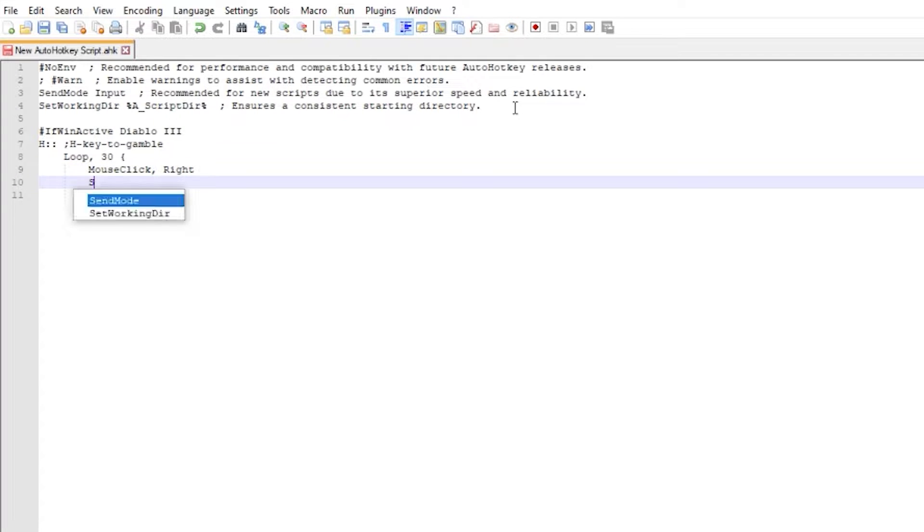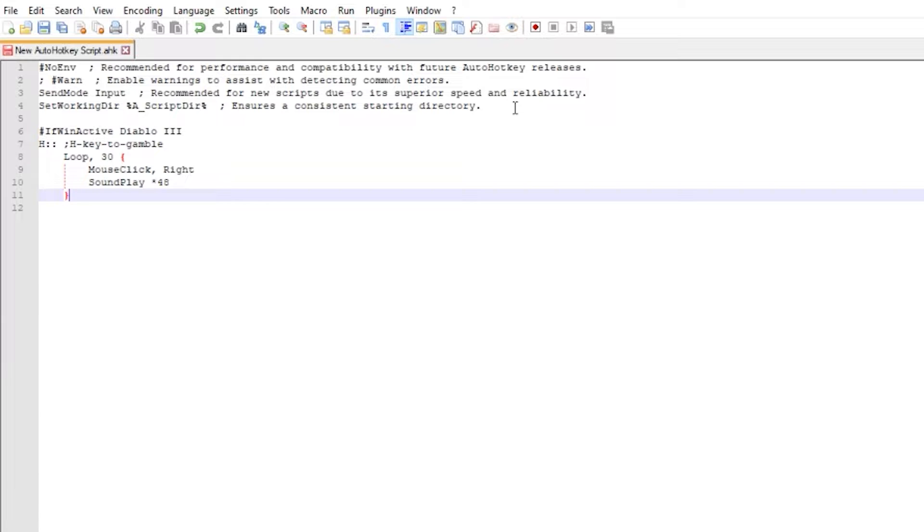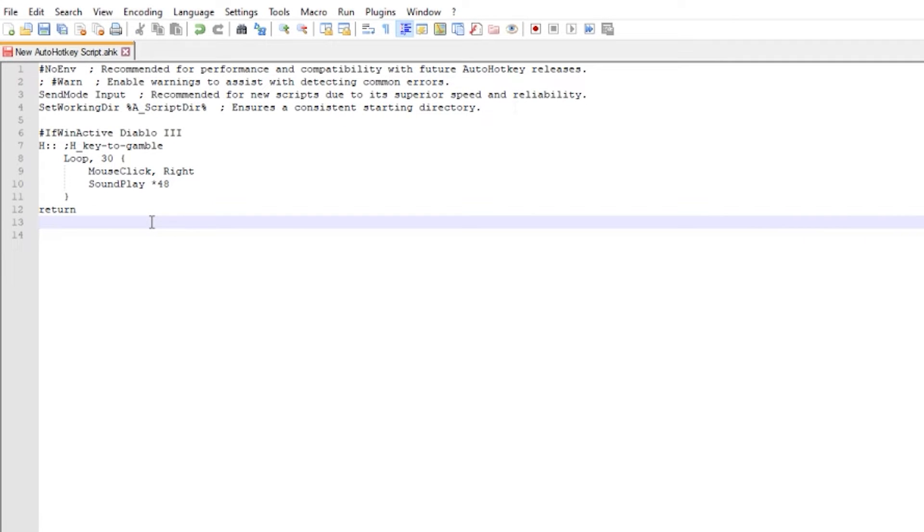On the next line you may also include a simple notification sound once this script finishes its job. For this case I use Windows exclamation sound. If you don't need a sound effect you can ignore this step and close braces. And then add return function to end the execution for each separate macro.